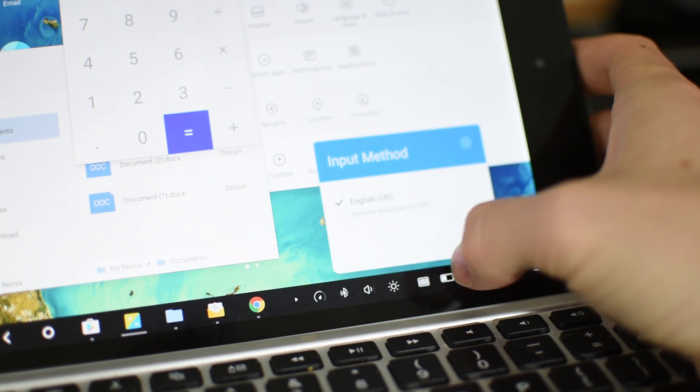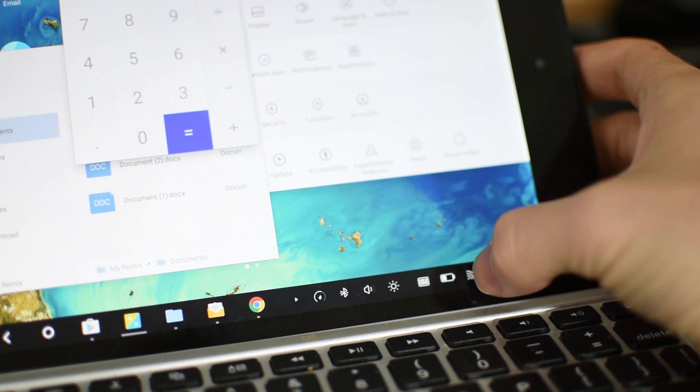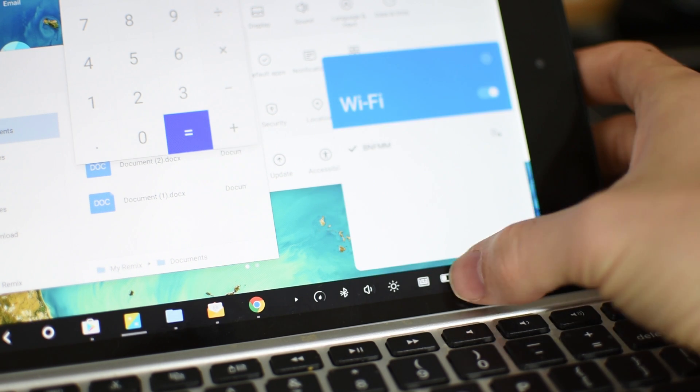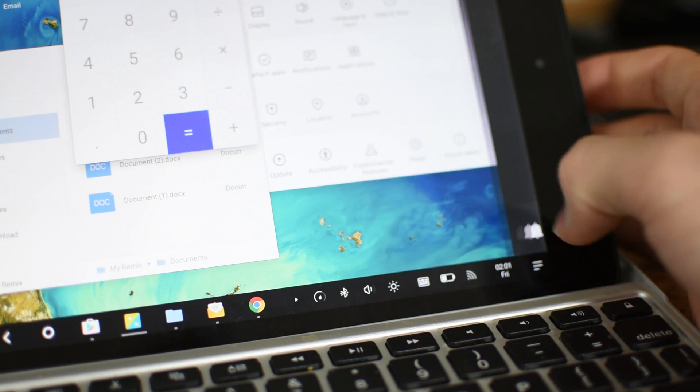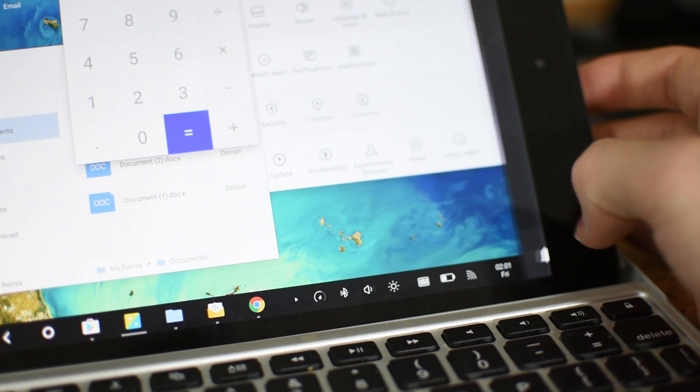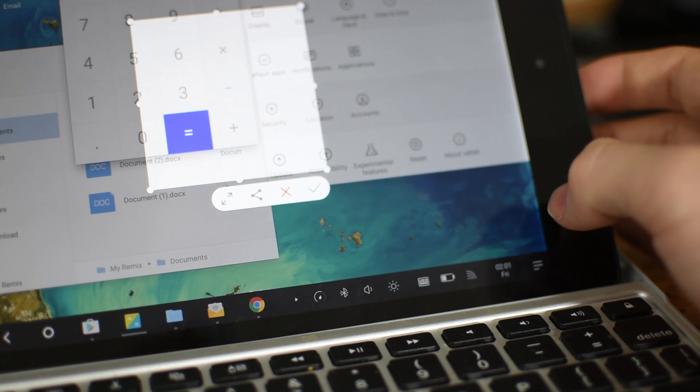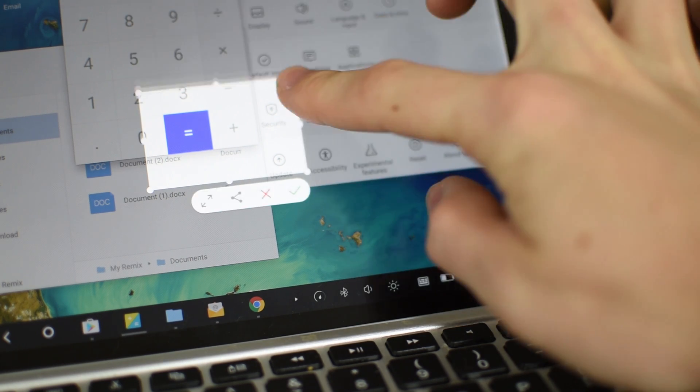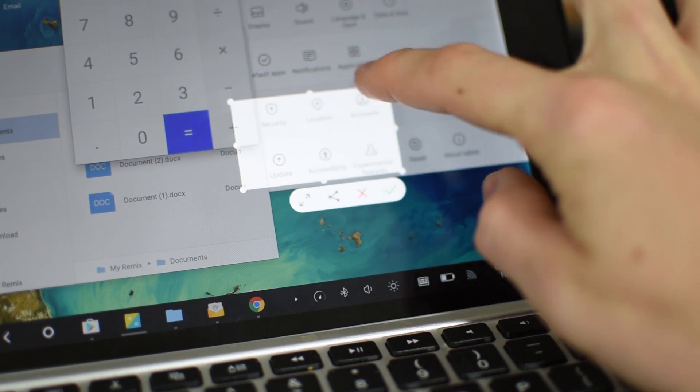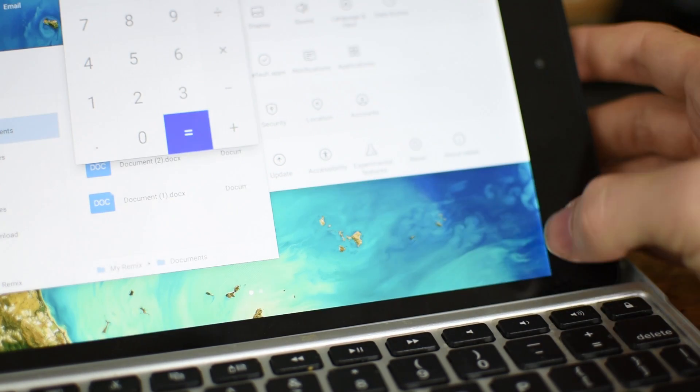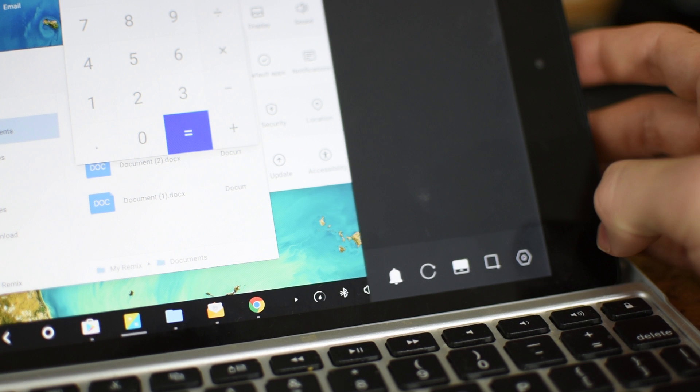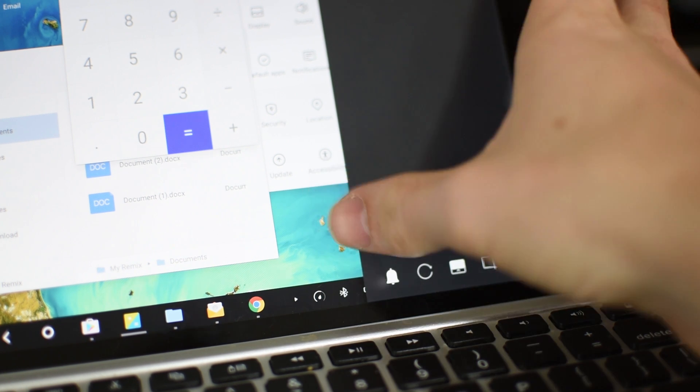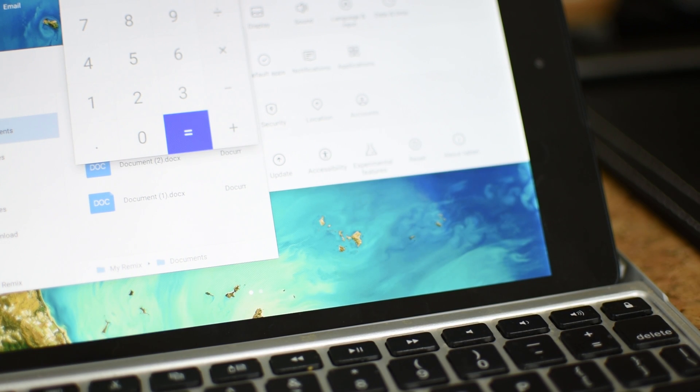It really is something that Google needs to develop. They need to make a tablet-specific operating system like this. Kind of like how when Honeycomb came out—I don't even know if you remember that—Honeycomb was an OS made specifically for tablets. And they just kind of forgot about that.